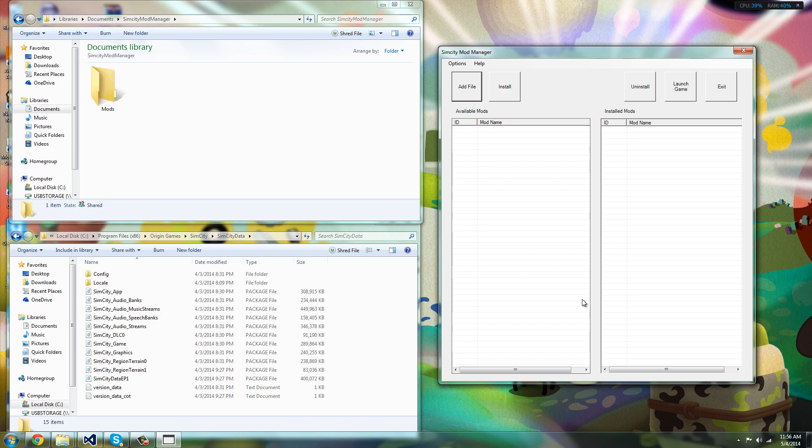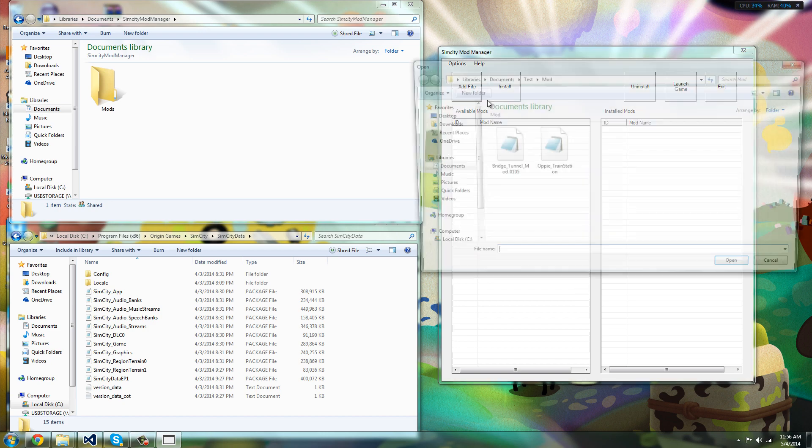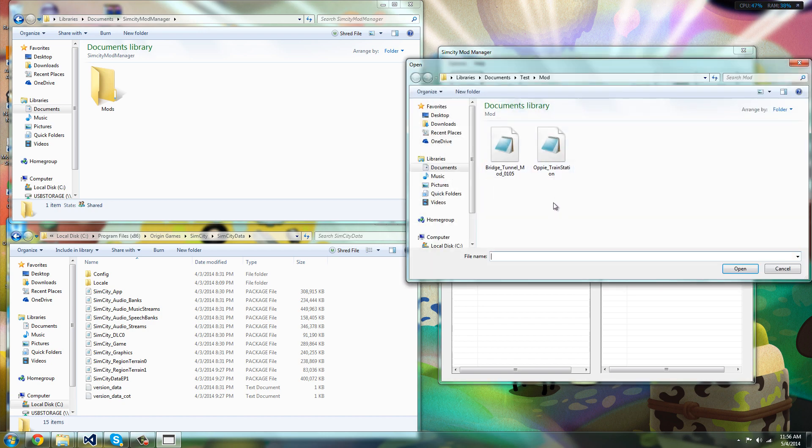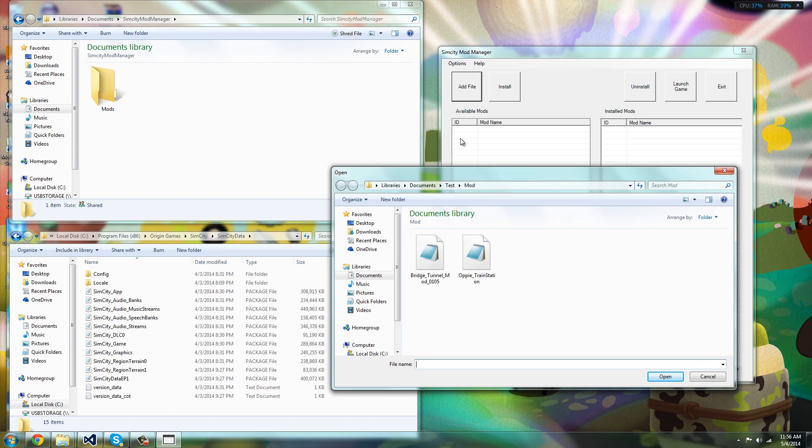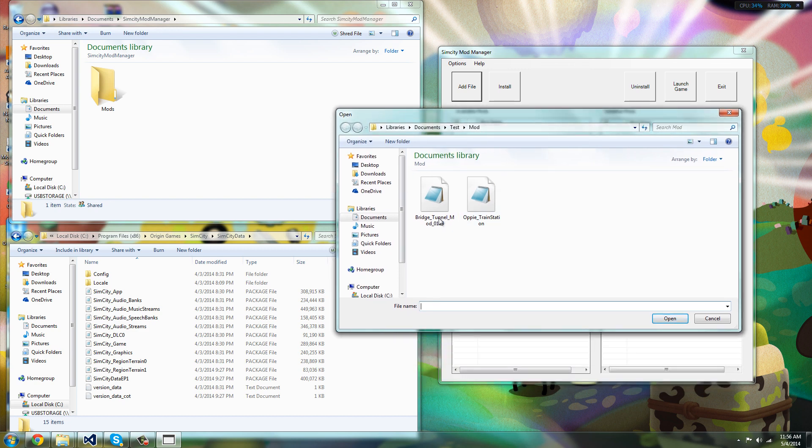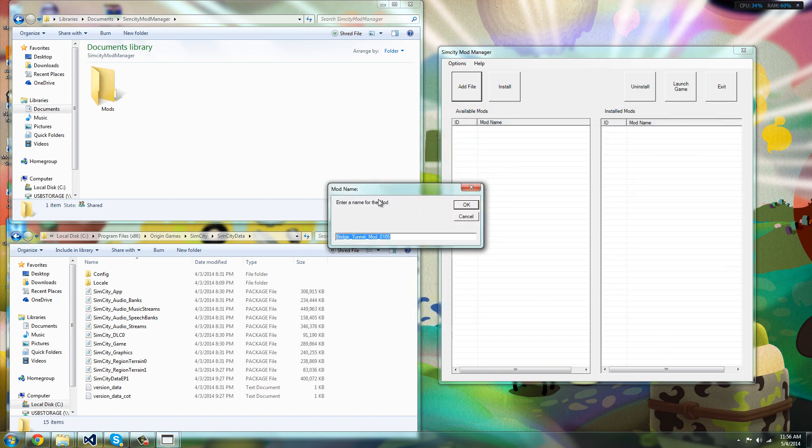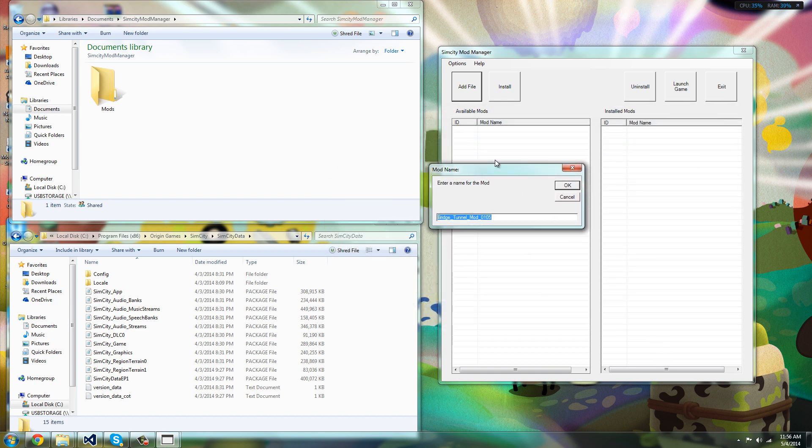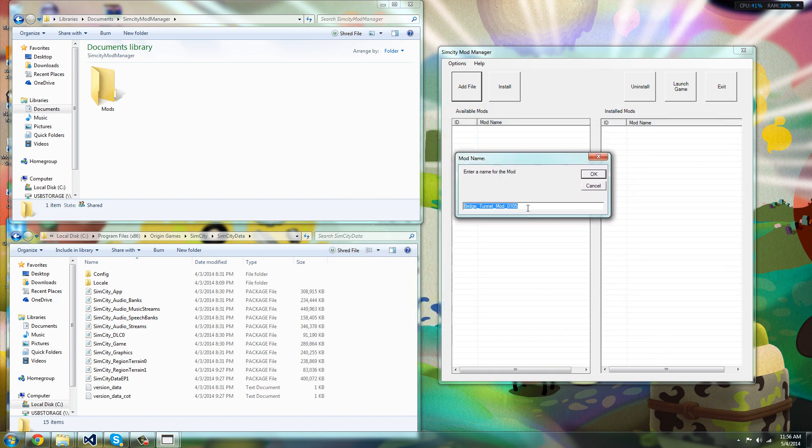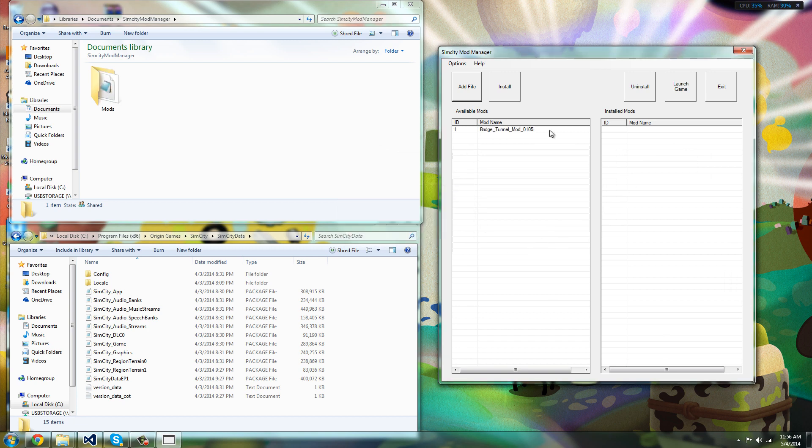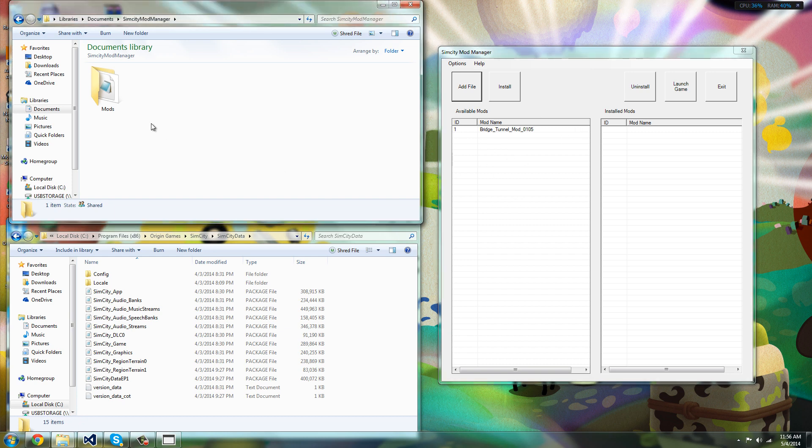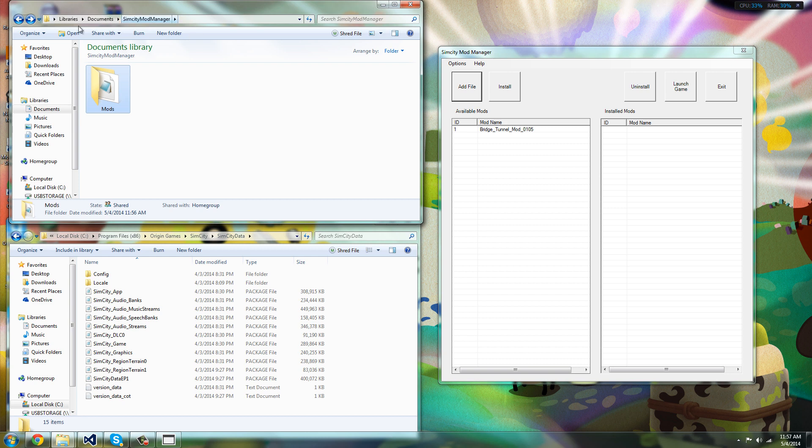So basically all you have to do is open it up or add file. As you can see, I have two mods right here. I got the bridge tunnel mod and the train station. I have more in my downloads, so we can open this up. And once you enter a name for your mod, you could name it anything, and press OK. And it saves here, it displays here in this available mod section, and as you can see it gets added to the storage mod folder in your documents.